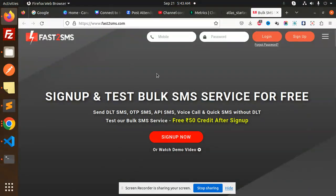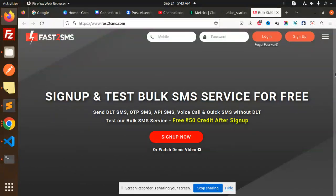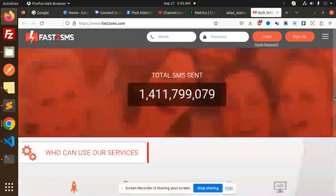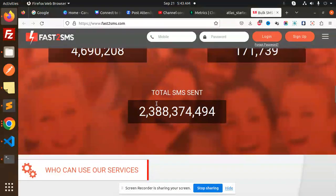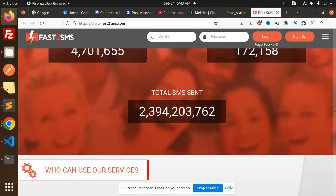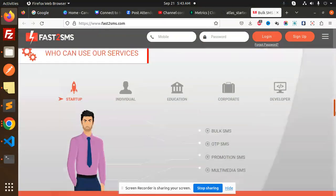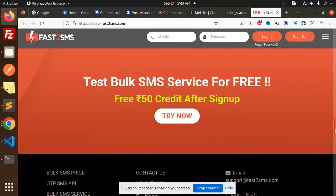So Fast2SMS, we have logged in. Here you can see that now we are trying to just sign up or create an account over here. Total SMS sent - you can see it's too much popular.